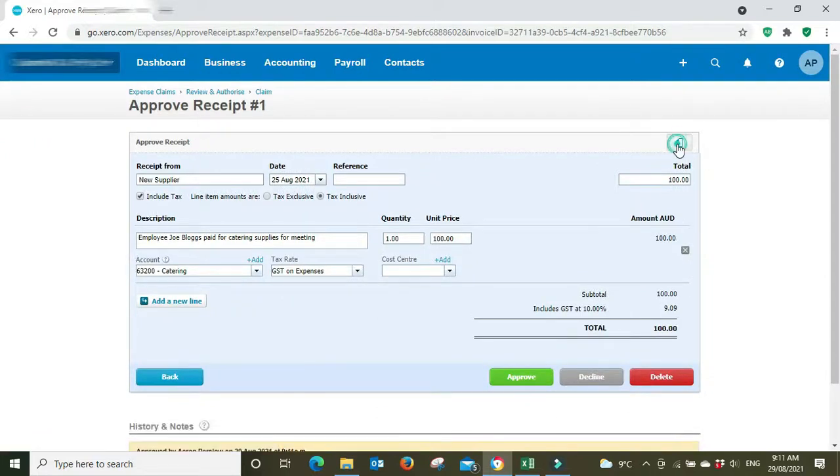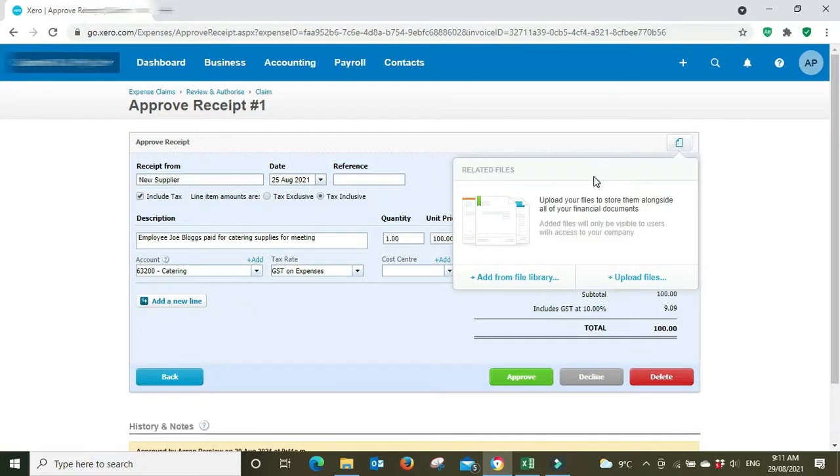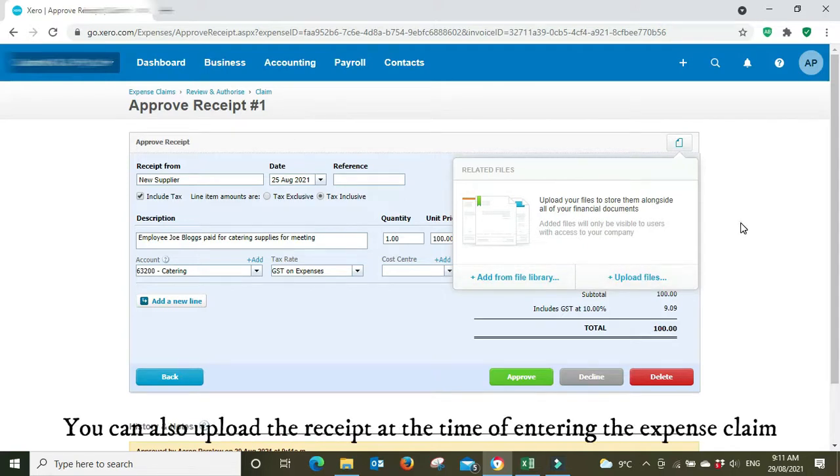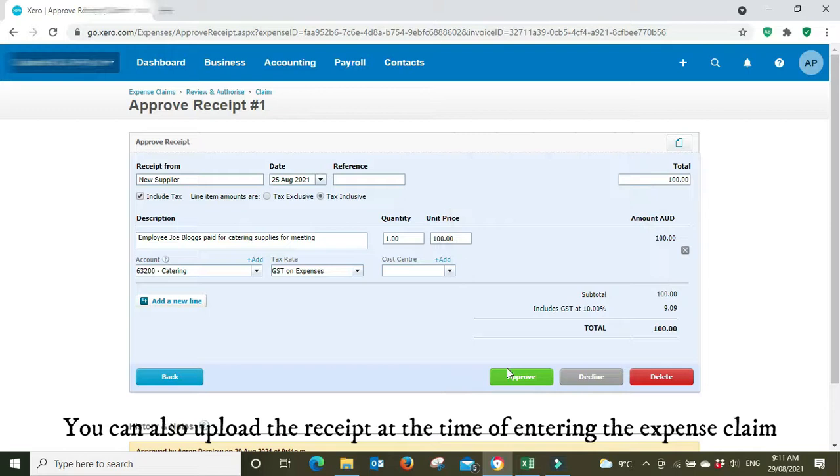If we click into it, there's also the opportunity here to attach the receipt. We can upload the file or we can add it from the library. You'd probably upload it if you have it on your computer. But anyway, we'll approve it.